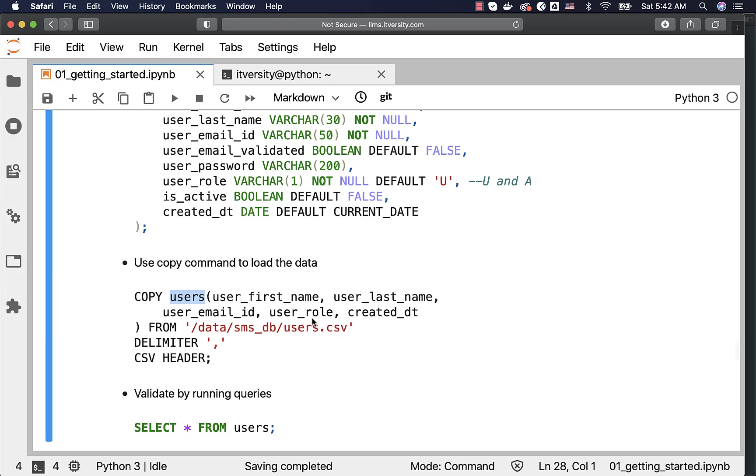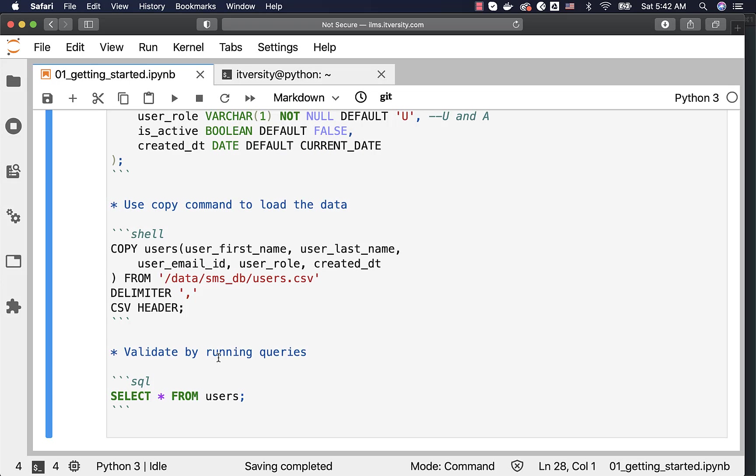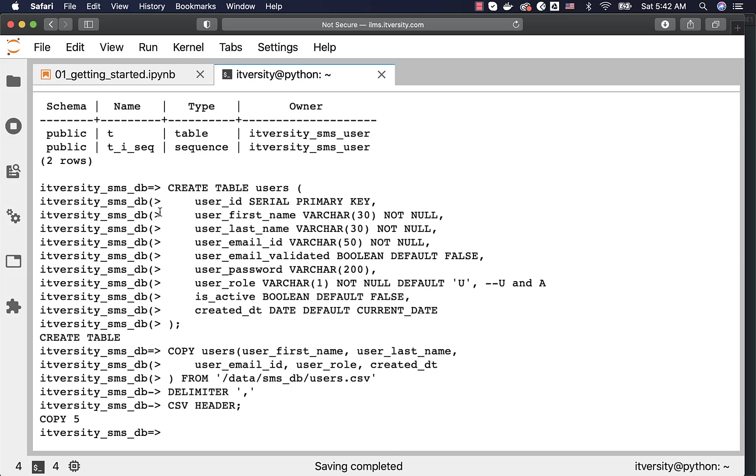So, this will take care of loading the data in the file into the table using these five columns and the default values as well as the sequence generated numbers in case of user ID. Now, let us run this command. Now, the copy is successful. It have copied five records.